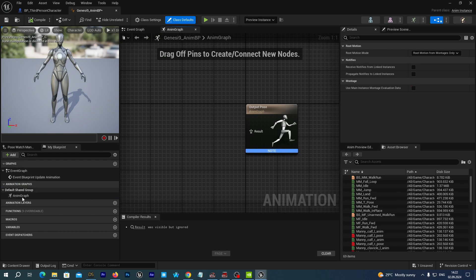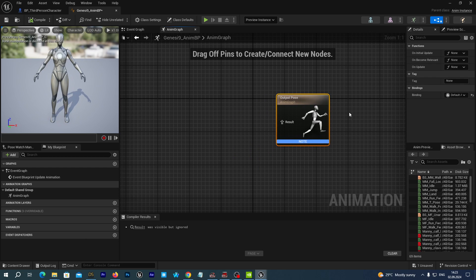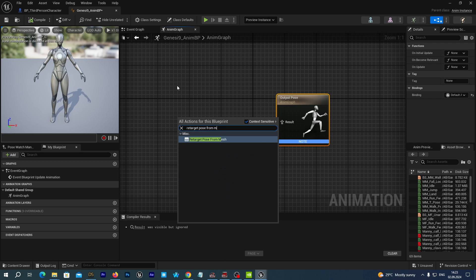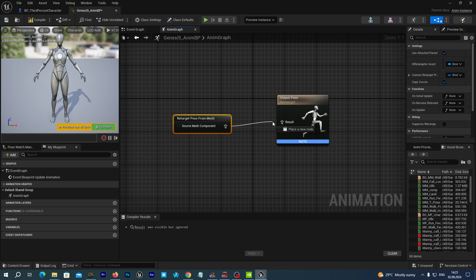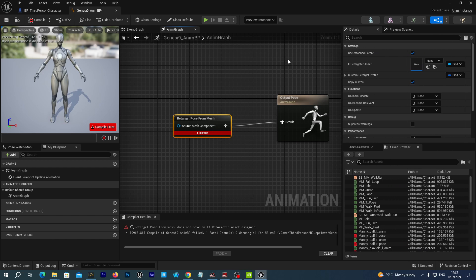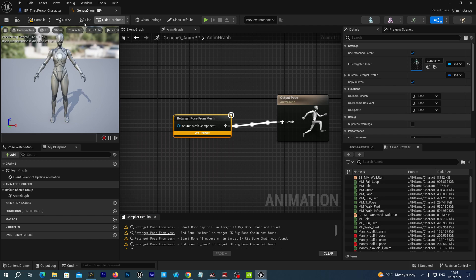We open it up. If you don't see what I see on my screen, just double click the AnimGraph on the left and you will see this as well. Right near the Output Pose, let's right click and type Retarget Pose From Mesh. We connect the output pin with the result of the Output Pose and compile. We see an error because we have not set the IK retargeter asset. So we select this Retarget Pose From Mesh node, go to the Details tab on the right, and select the G9 retargeter. We compile and save, ignoring the warnings.